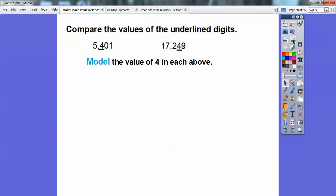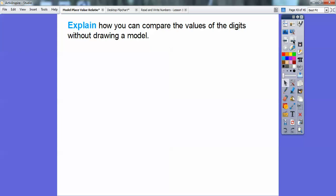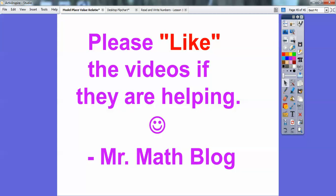Let's model these. The four representing 400 is shown as four flats of a hundred, and the four representing 40 is shown as four longs of tens. To explain how you can compare values without drawing the model: use the place value chart. The value of each digit is 10 times what it would be in the place to its right. The further left you go, the bigger the value gets — 400 is 10 times as big as 40. I hope that makes sense, and if you find these helpful, please click like. Take care, everybody. Welcome back to school. Thank you.